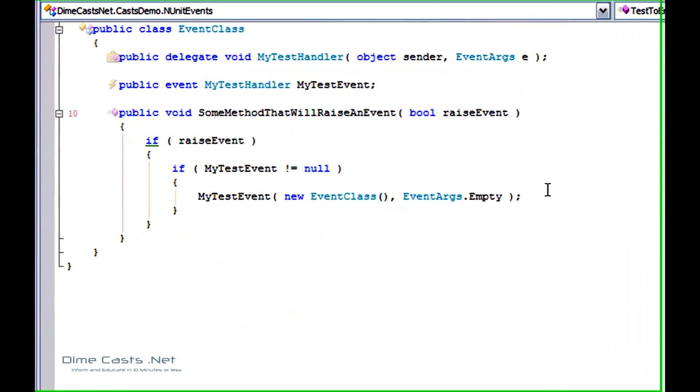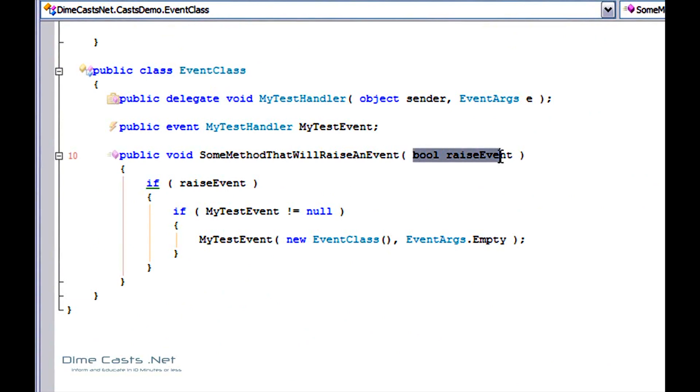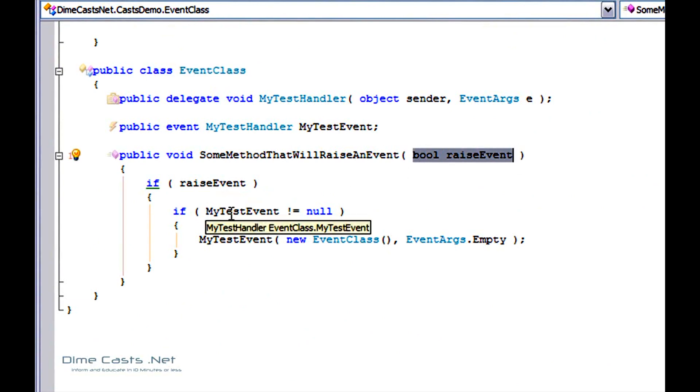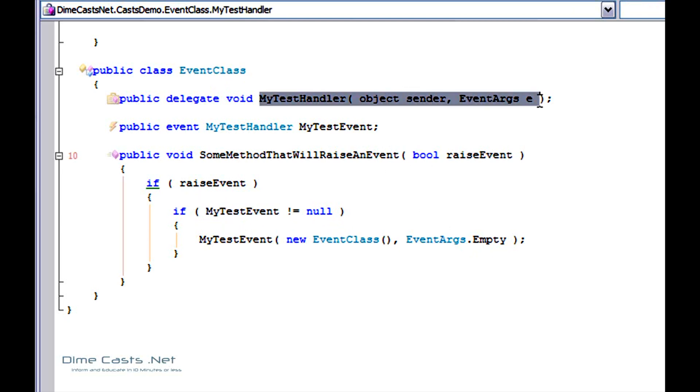I've created a simple class down here called EventClass. It's very simple. It has one method on it. Basically the only thing it does is pass in a boolean whether you want to raise the event or not and pass in true. If the event has actually been wired up externally, it will actually just raise a simple message. As you can tell, I've created a standard delegate here. I could have just used a standard event handler, but I decided to create my own for demonstration purposes.